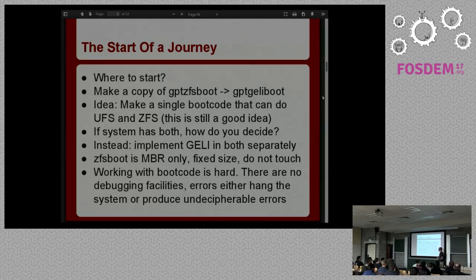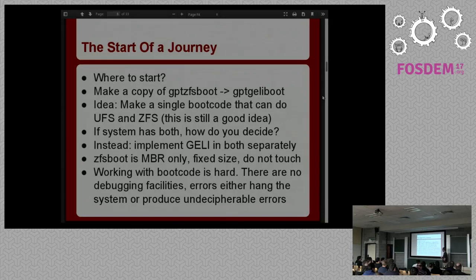The ZFS-boot is MBR only and a fixed size, so I decided not to touch that because I wouldn't be able to fit all the code in that fixed size. The first thing I learned is that working with the boot code is difficult because there are no debugging facilities. If something goes wrong, most likely the machine will just hang with no output. You can't attach GDB to it. Your only option is lots of printfs and hoping you can read text scrolling by really, really fast.